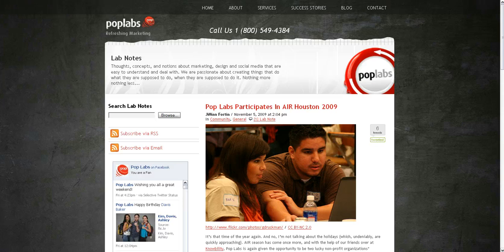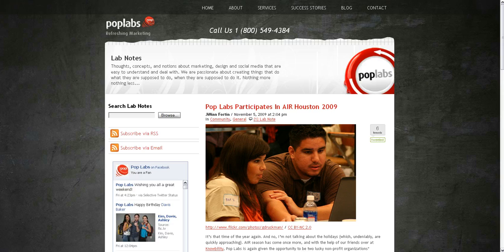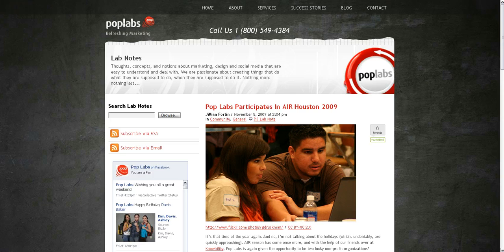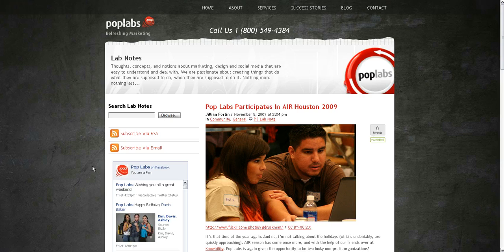This week we're going to be covering the manager interface and how to create, edit, and delete pages. If you guys are interested in finding out more about Poplabs you can check us out at poplabs.com or subscribe to our blog at blog.poplabs.com.